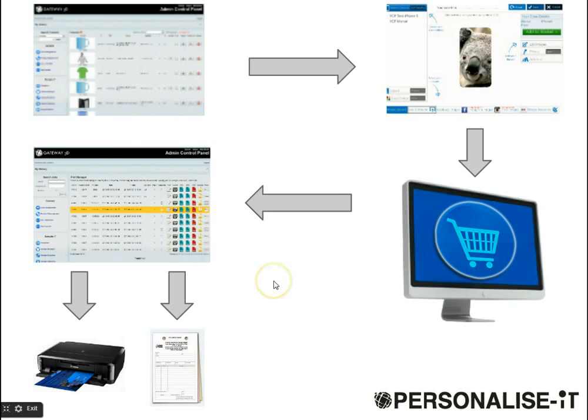That's basically how the Personalize It app from Gateway3D works and delivers a total out-of-the-box personalized solution for your website.